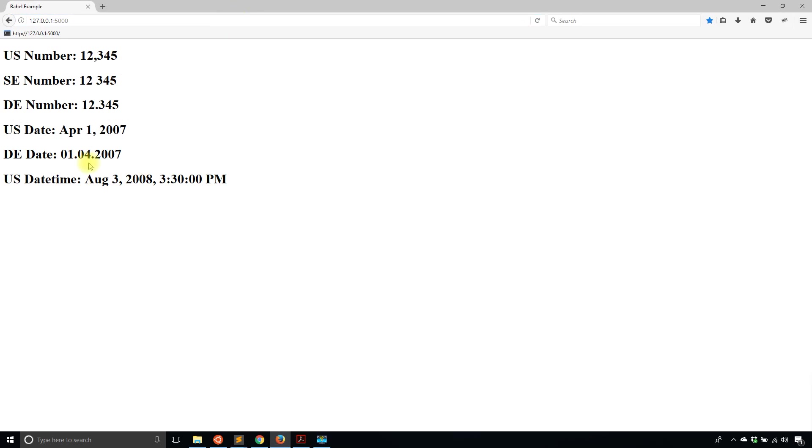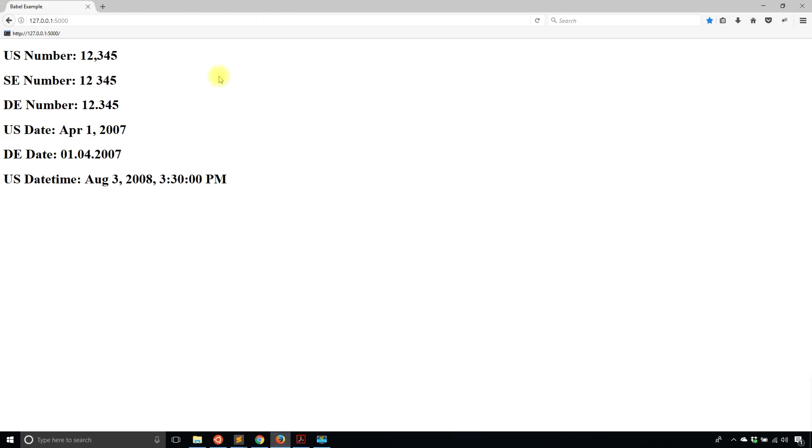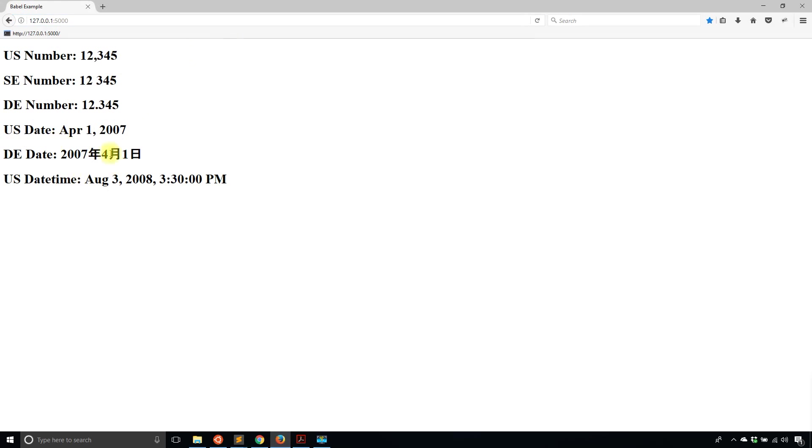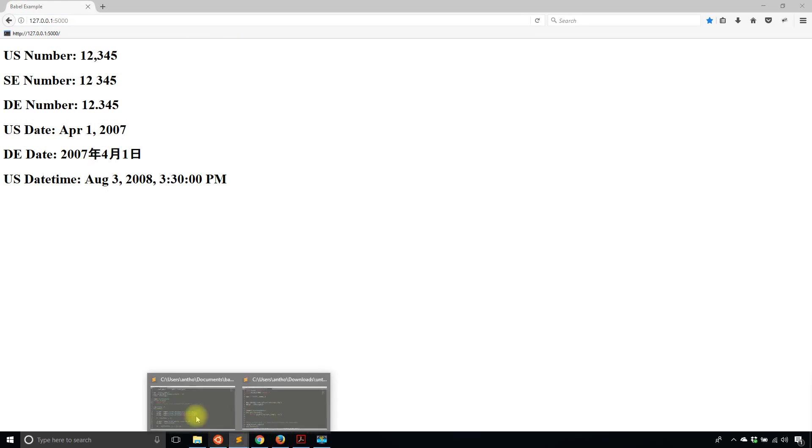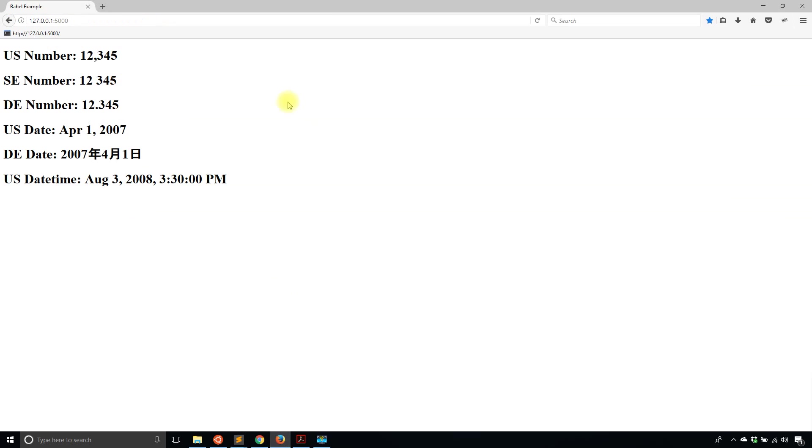And if I change it to something else, so let's say ZH, it changes again, or to whatever I want it to be. But I'll change it back to English because I'm dealing with English at the moment. So April 1st, 2007.